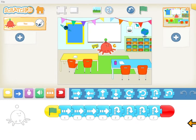Welcome to Scratch Junior Coding. This is a series of videos to help you learn to code using Scratch Junior. On Scratch Junior you can create your own stories, riddles, games, and whatever else you want to create. You're in control of everything in the programs that you write.